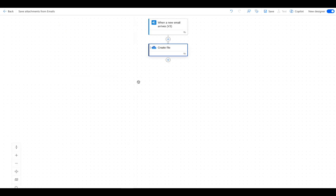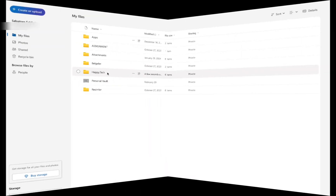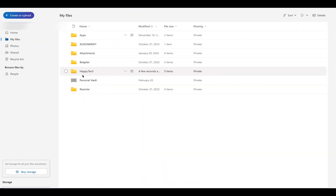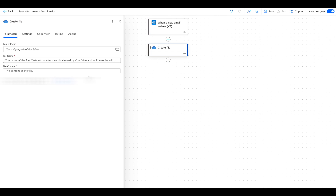Now we need to set up which folder we want the attachments to be saved in. I have already created a folder in my OneDrive named Happy Tech. In the folder path, we select the folder we just created.